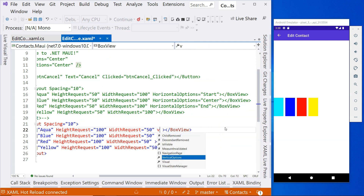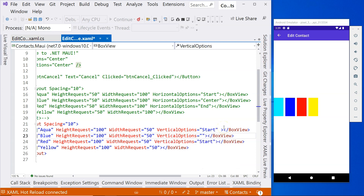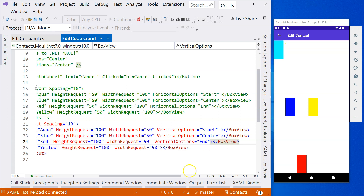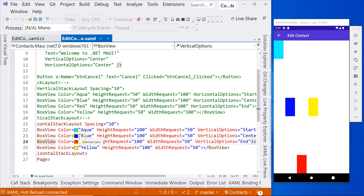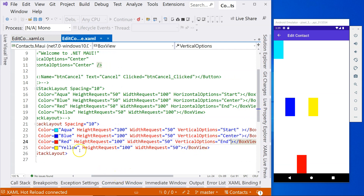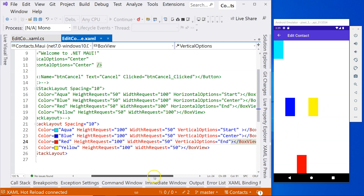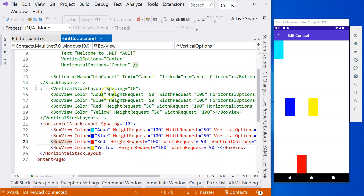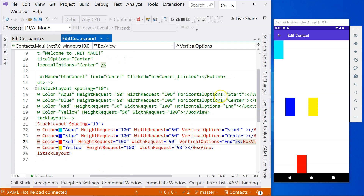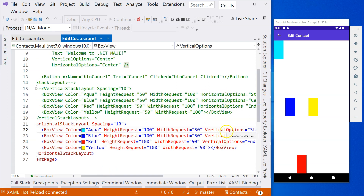On the opposite level — what we can do is specify the vertical options. For vertical options, we can specify start, center, and end. When we do that, you can see start goes to the top — that's aqua — then blue is in the center, and red is at the bottom. By default, if we don't specify anything, it stays at the center. So for a horizontal layout, you can specify position vertically. Whereas for a vertical layout, you can specify position horizontally using horizontal options. When it's horizontal, you use vertical options.